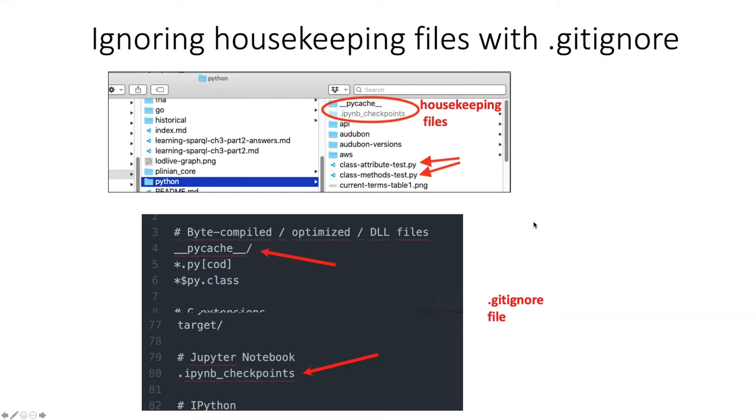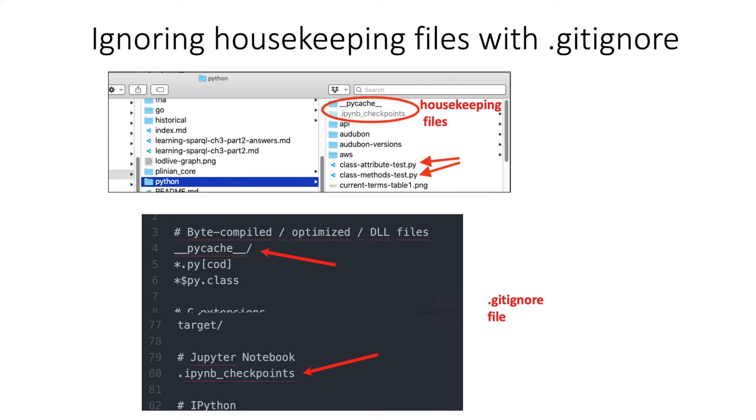And this is where the .gitignore file comes in. So if you chose Python as your style of .gitignore file, it's going to automatically come with a line that says, ignore PyCache directories and everything that's in them. Do not stage them to be pushed up to GitHub.